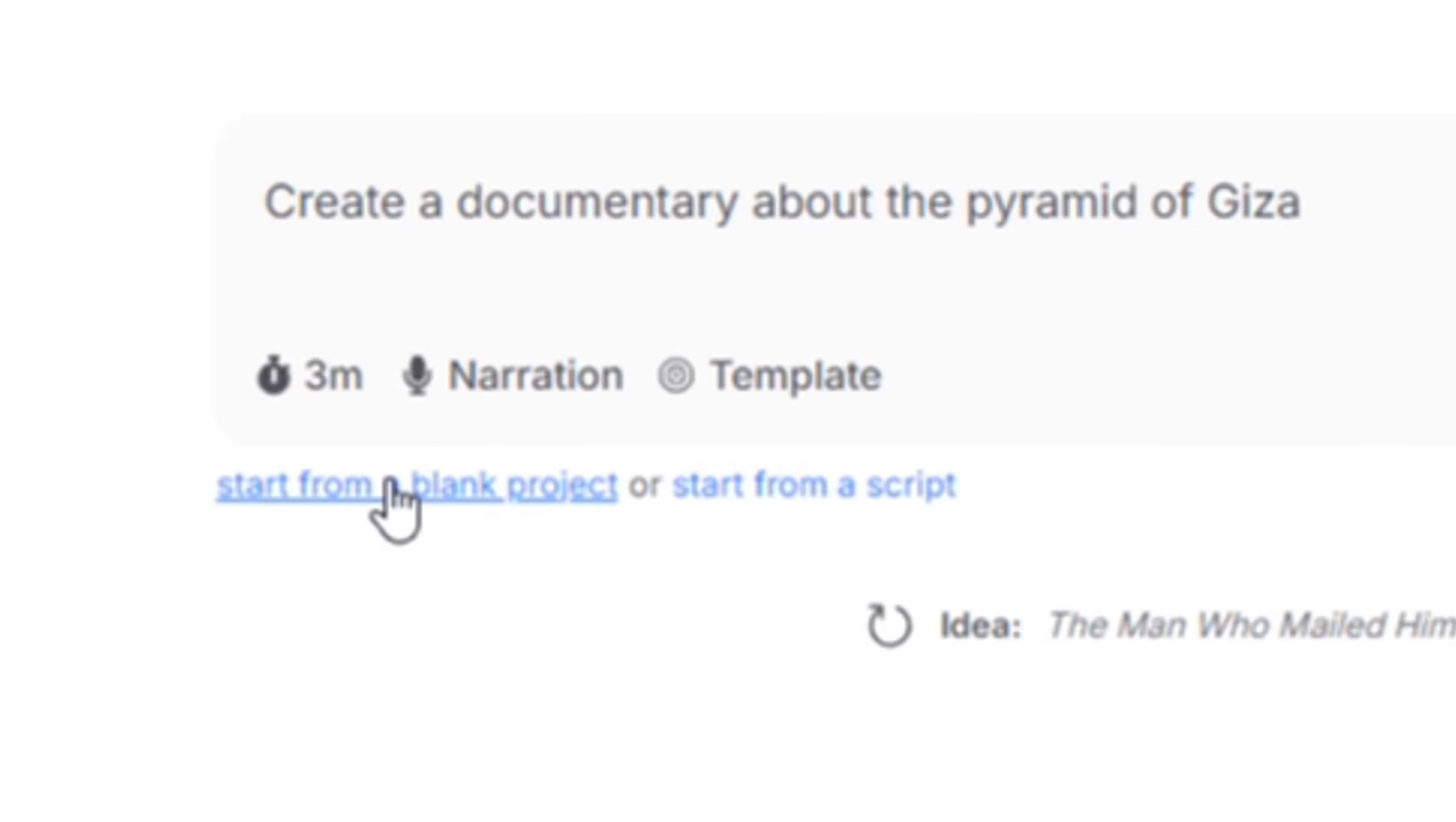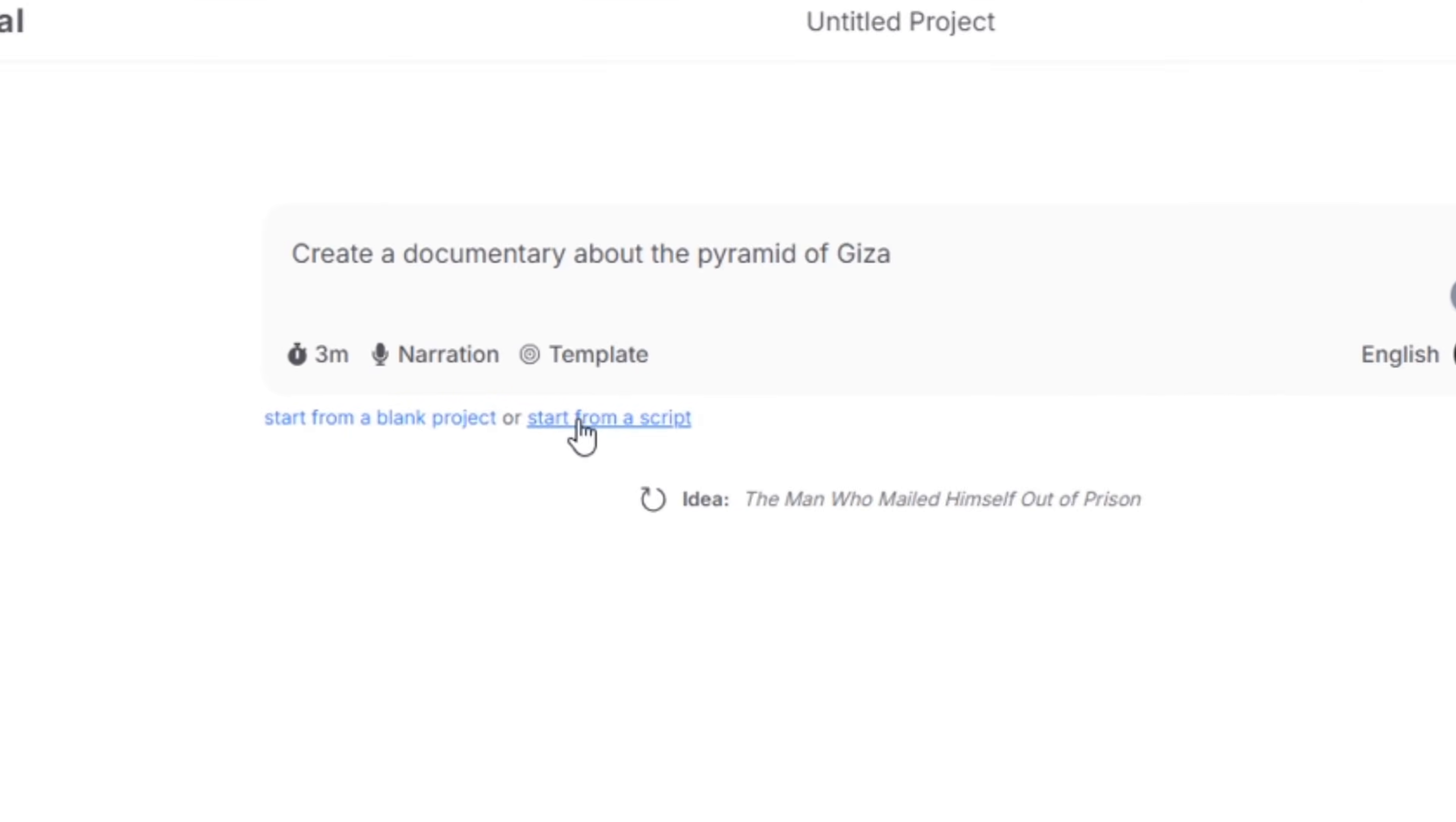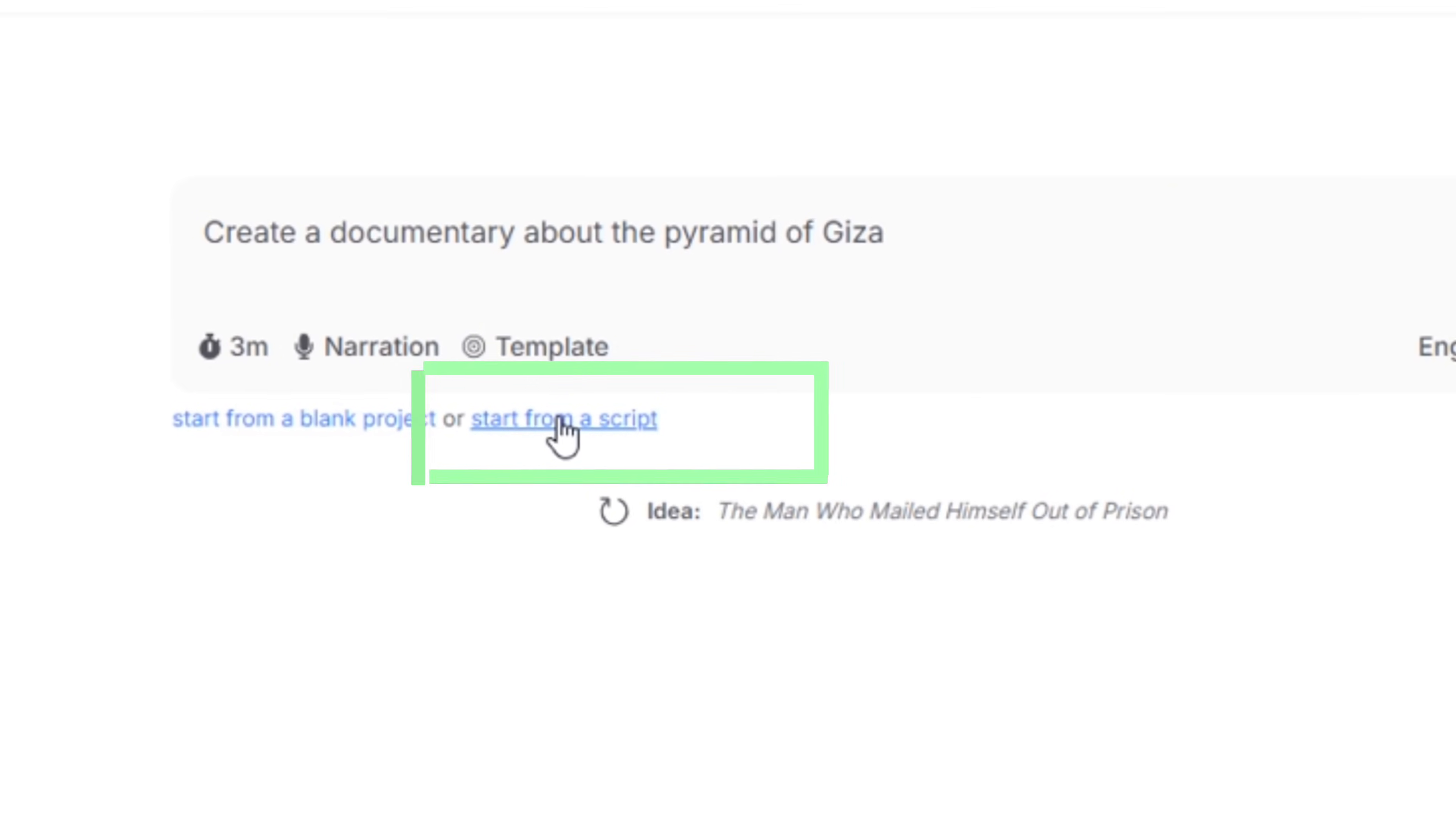Second you can start with a blank project. This is a good option if you want to build everything from scratch. The third option is you can start from a script. Choose this if you already have a script, a book or something you've already written out that you want to turn into a video.